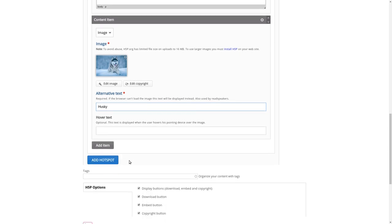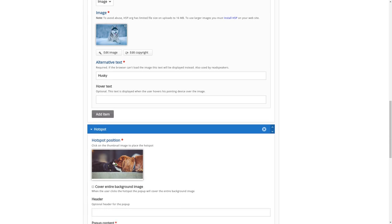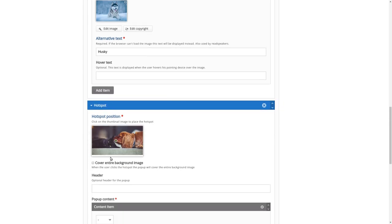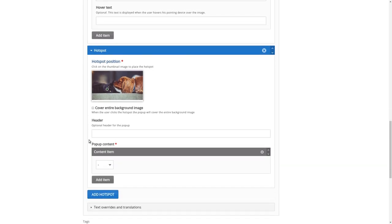We'll choose another hotspot. Of course, we now want to do one for the cat. So we click on the cat or yeah, maybe we'll put it on the nose of the cat. We can give the header again.